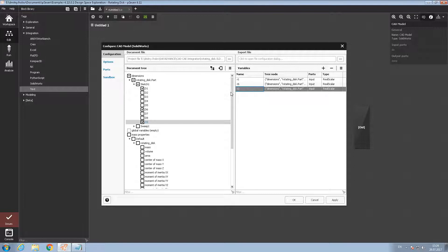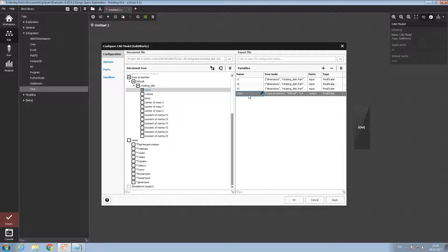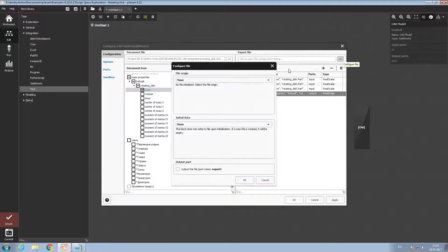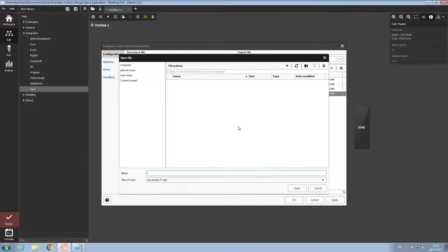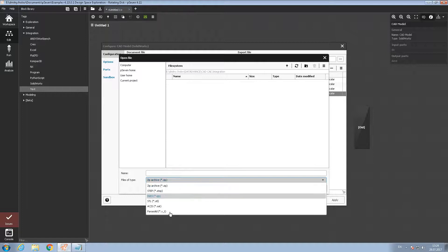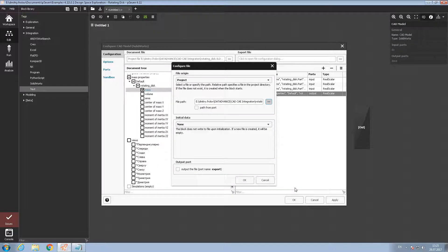We can also define an output parameter, for example mass. After that we need to export a CAD model from this project. In the export file tab, this will also be a project. We will export this CAD model in Parasolid format and name it 'RotatingDisc'. We must also define this model as an output file.